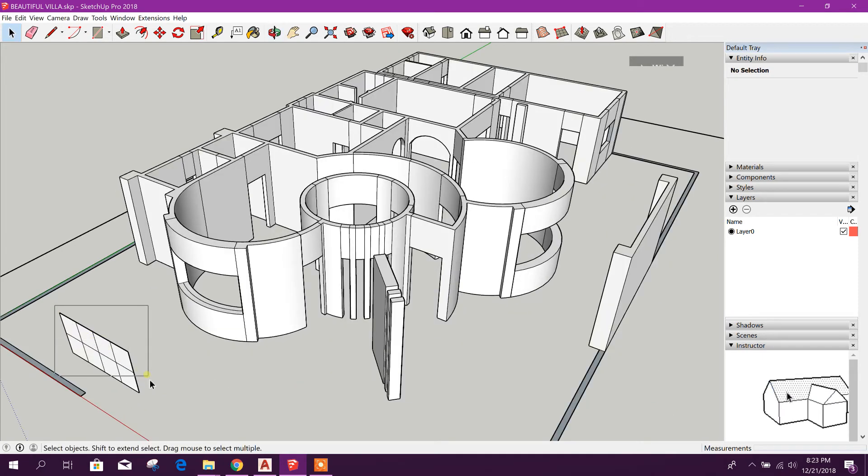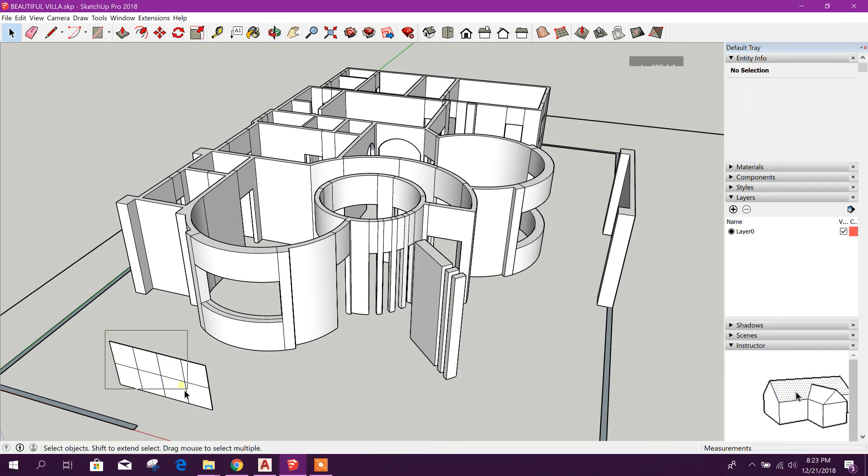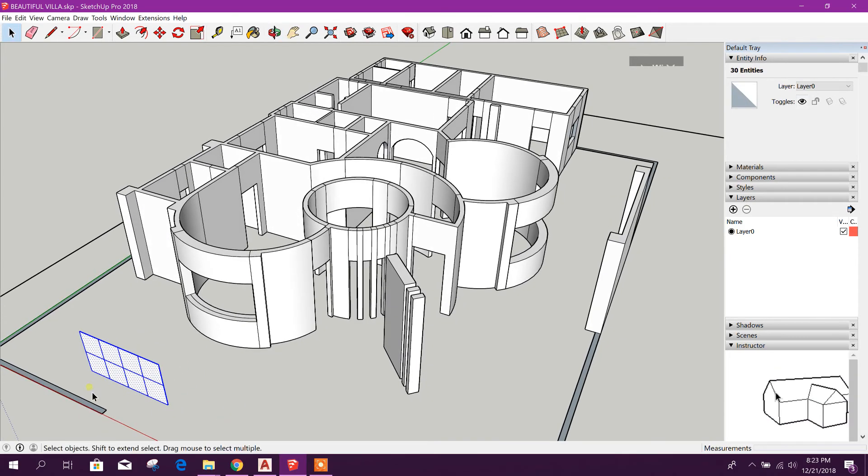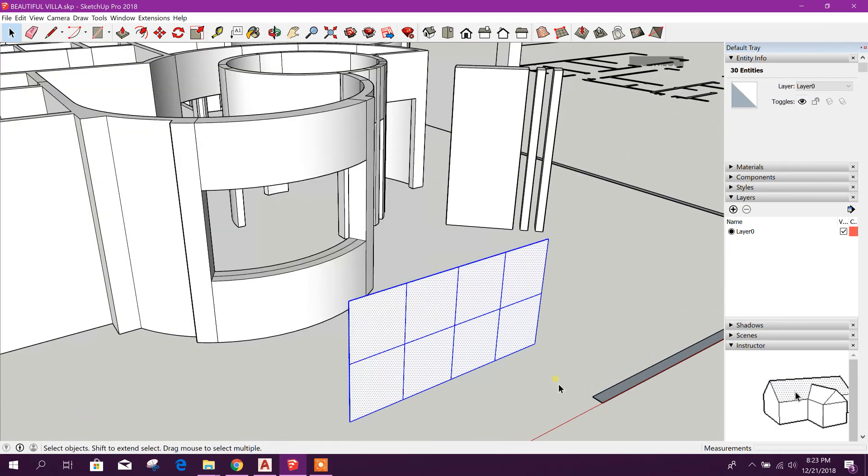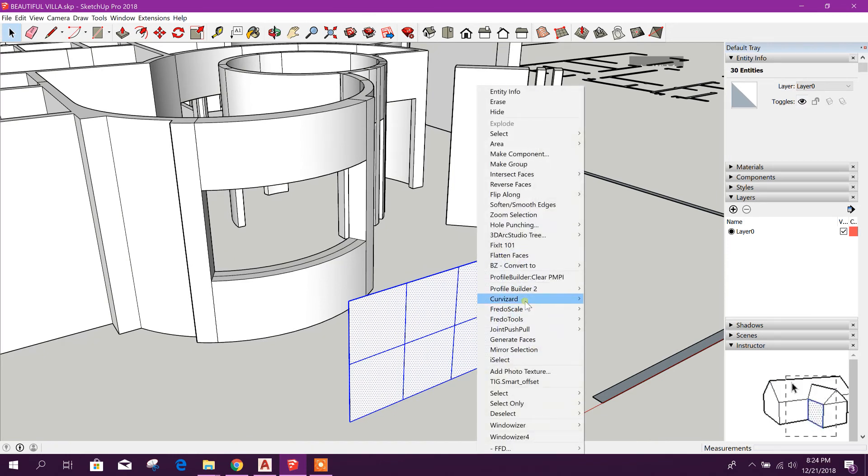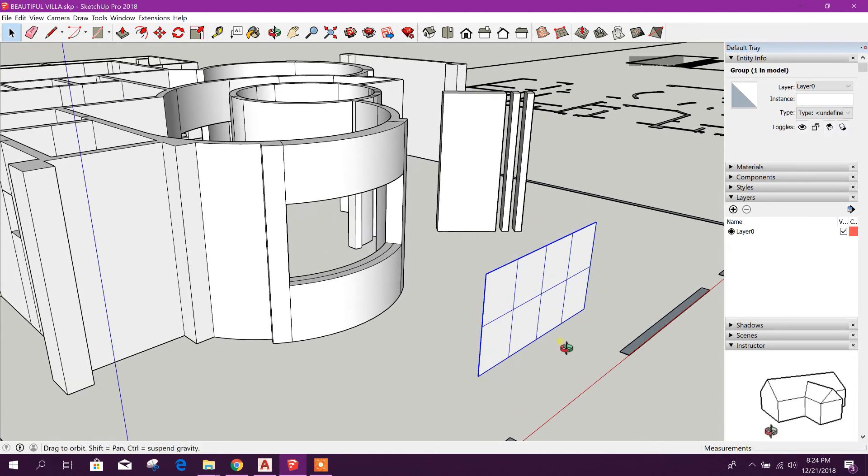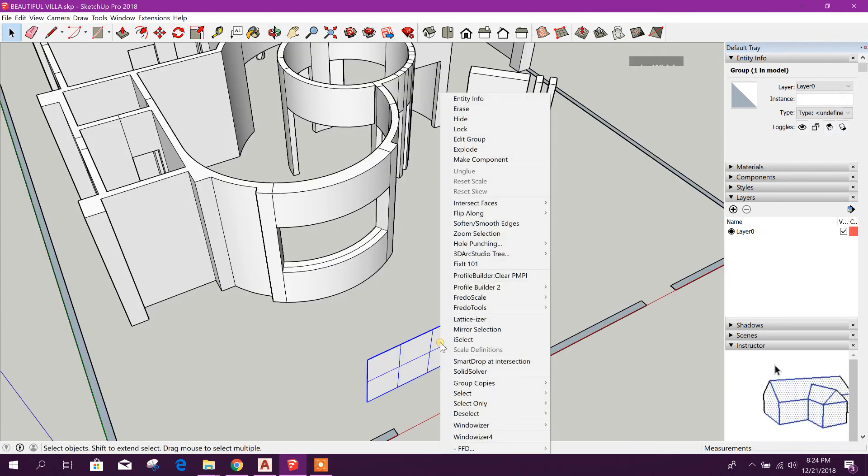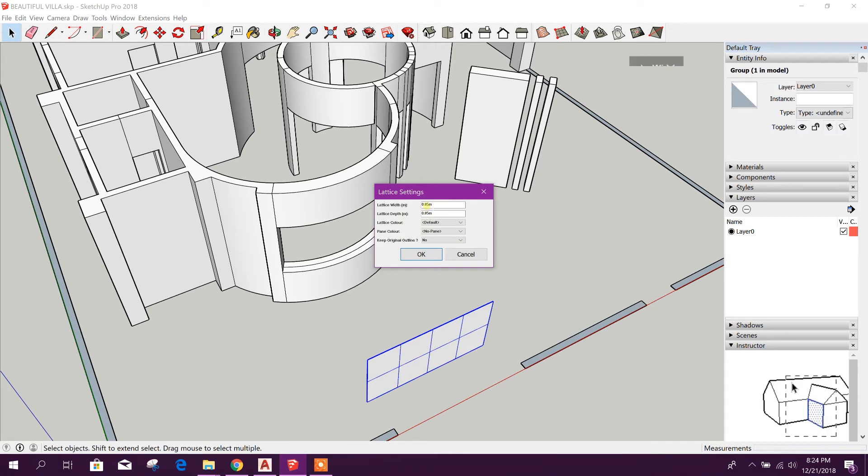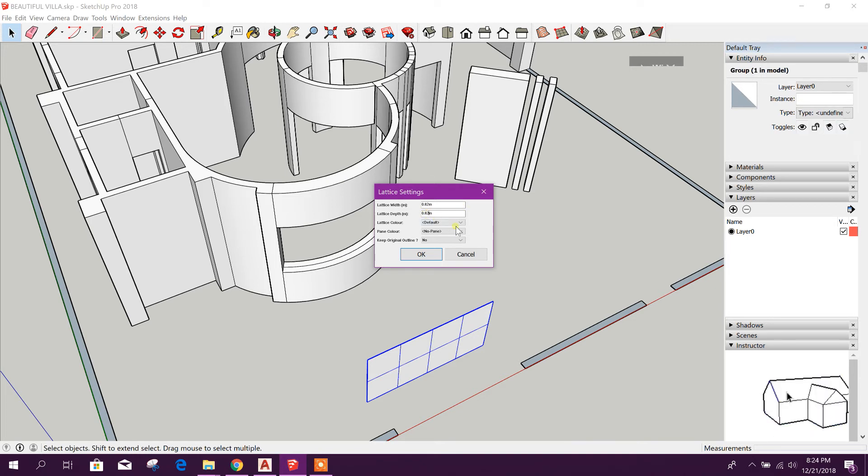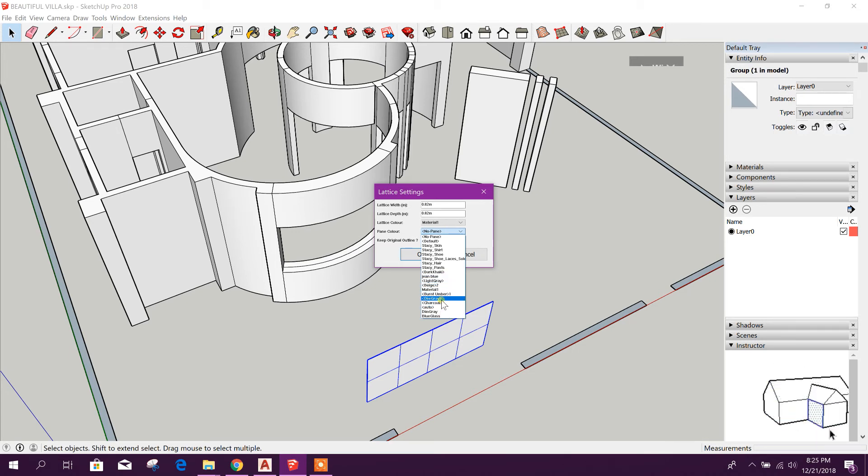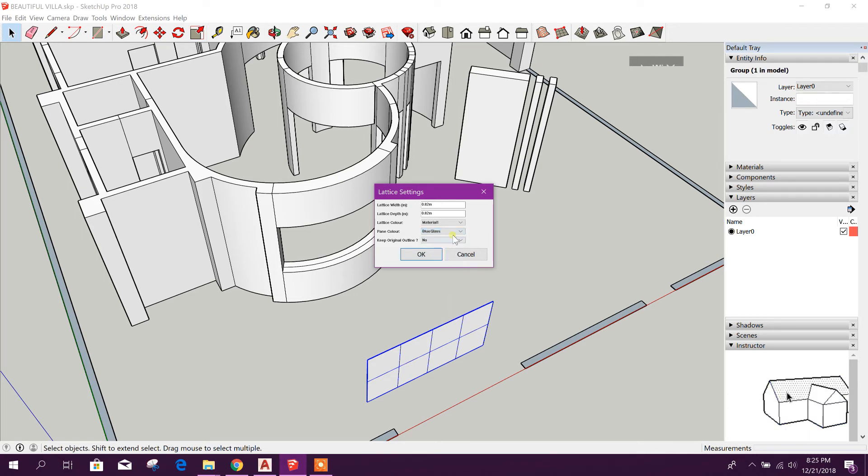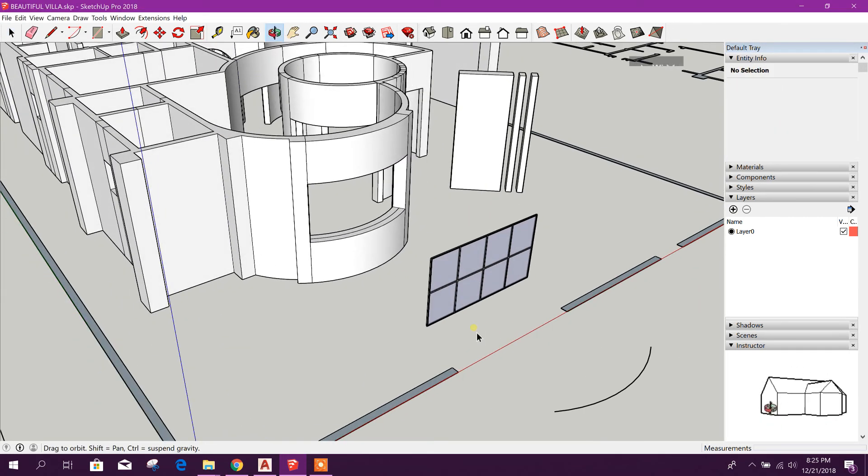Select this one. Now I will click this. I will make group first, then right click Latticeizer. This one, this option. And with this option you can create our window. The lattice width 20 centimeters, depth 20 centimeters. That is color you can give material, one pan color, this is blue glass, and click okay. Now this is our glass window.